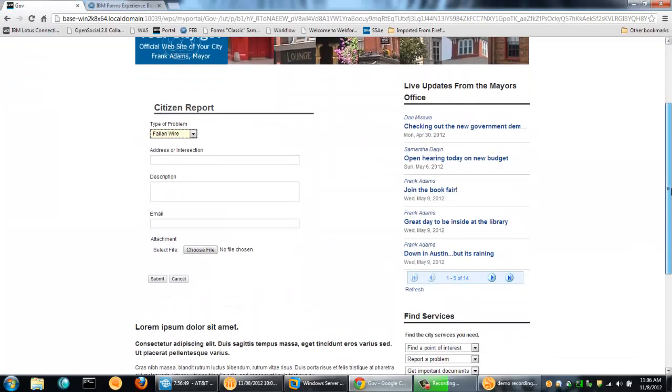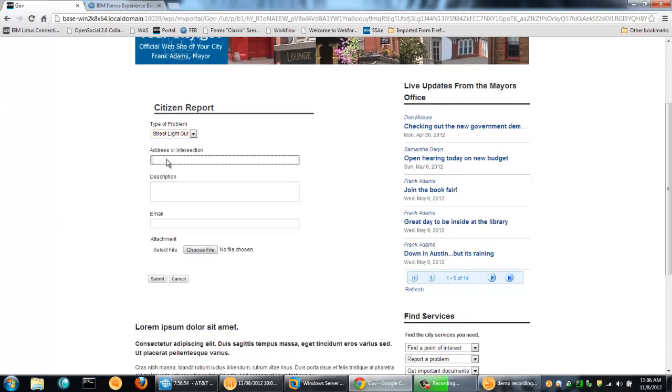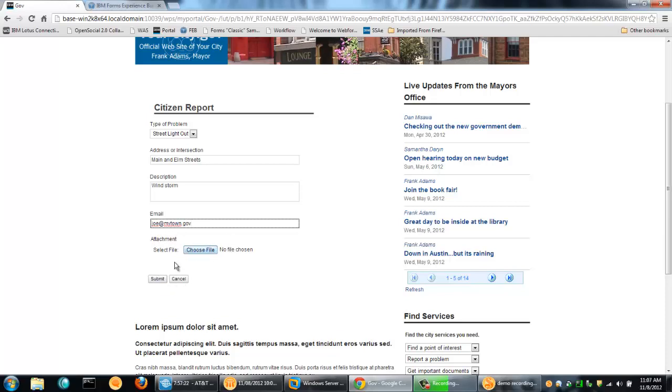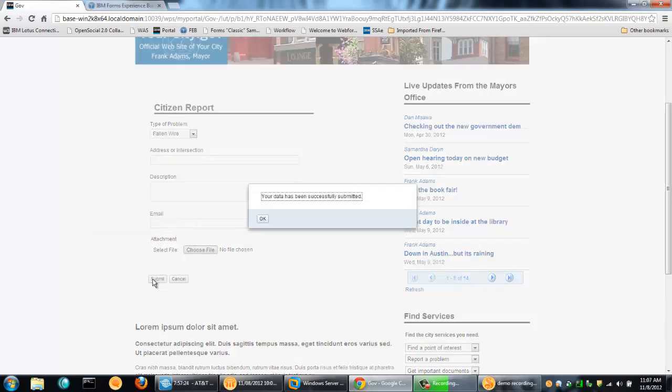And I've got my form now, which is part of my government website. So I can go ahead and fill this out. Let's see if there's a street light out. And this is on Main and Elm streets and Windstorm. And my name is Joe at mytown.gov. And I have a camera here on my laptop. But, of course, this is a mobile device. I can go ahead and I can attach that picture.